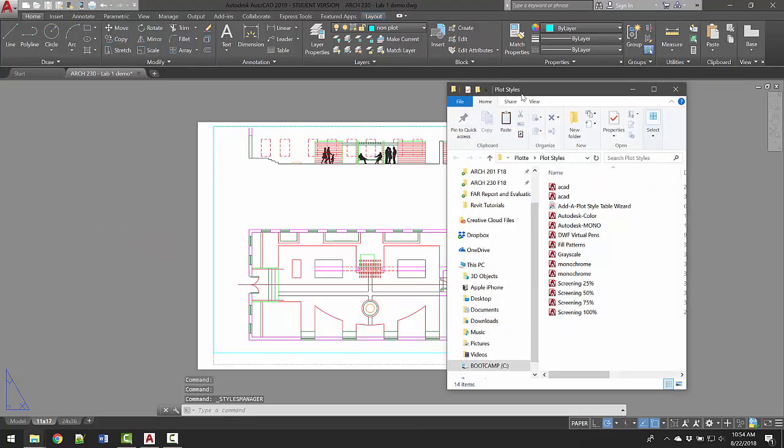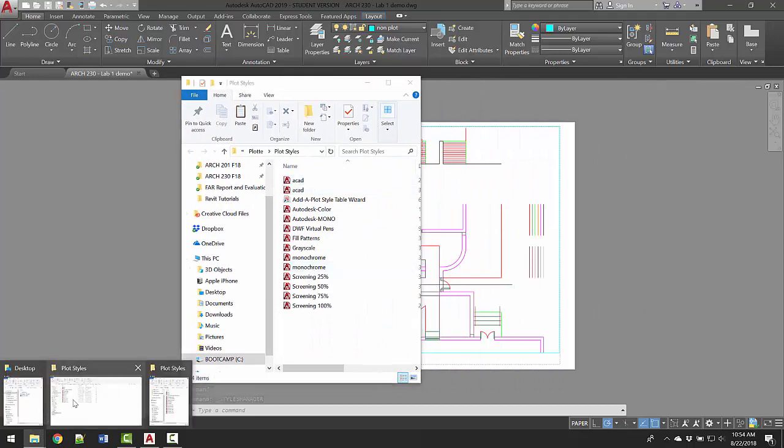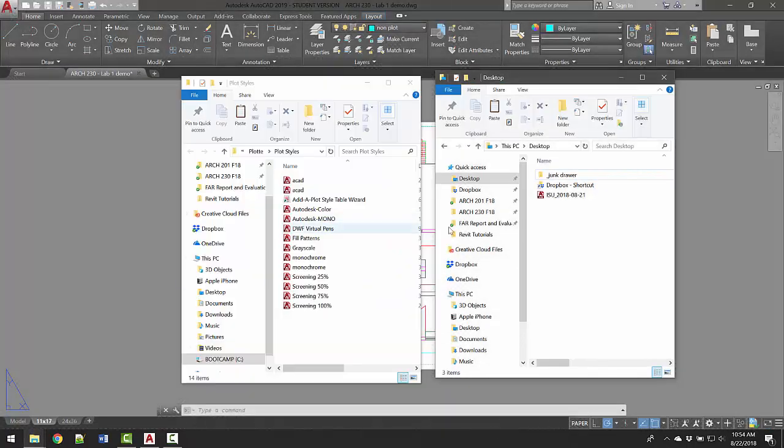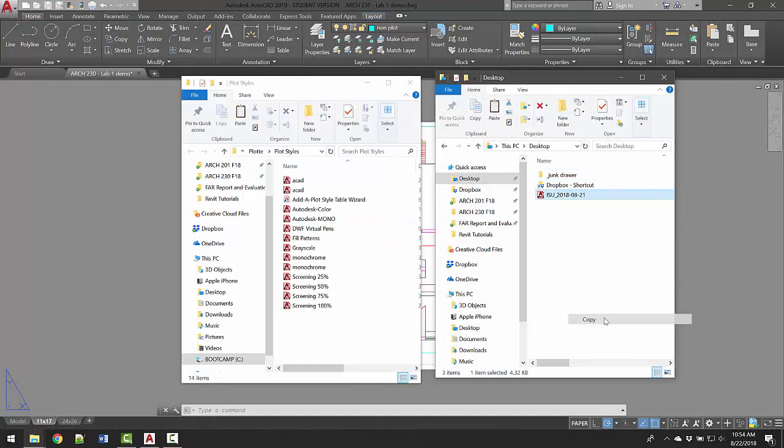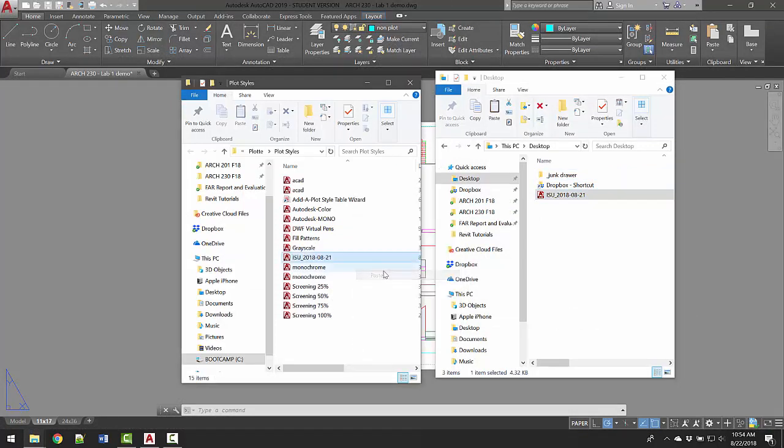It's going to open up a window very similar to the Mac. You're gonna go ahead on your computer - I have this on my desktop here - and go ahead and make a copy or drag or move your plot style table into your AutoCAD plot styles.